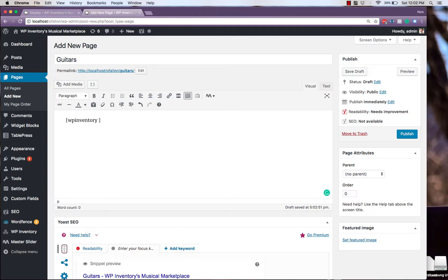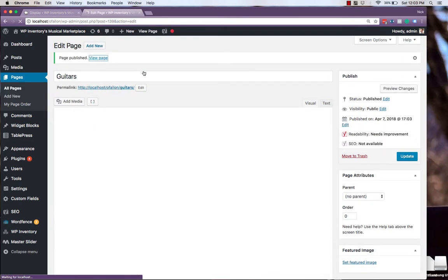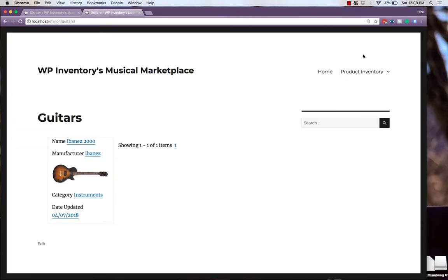with the added attribute of type underscore ID, equal to the ID, in this case, 5. And if we hit Publish, and view the page, we'll see only our guitars here,